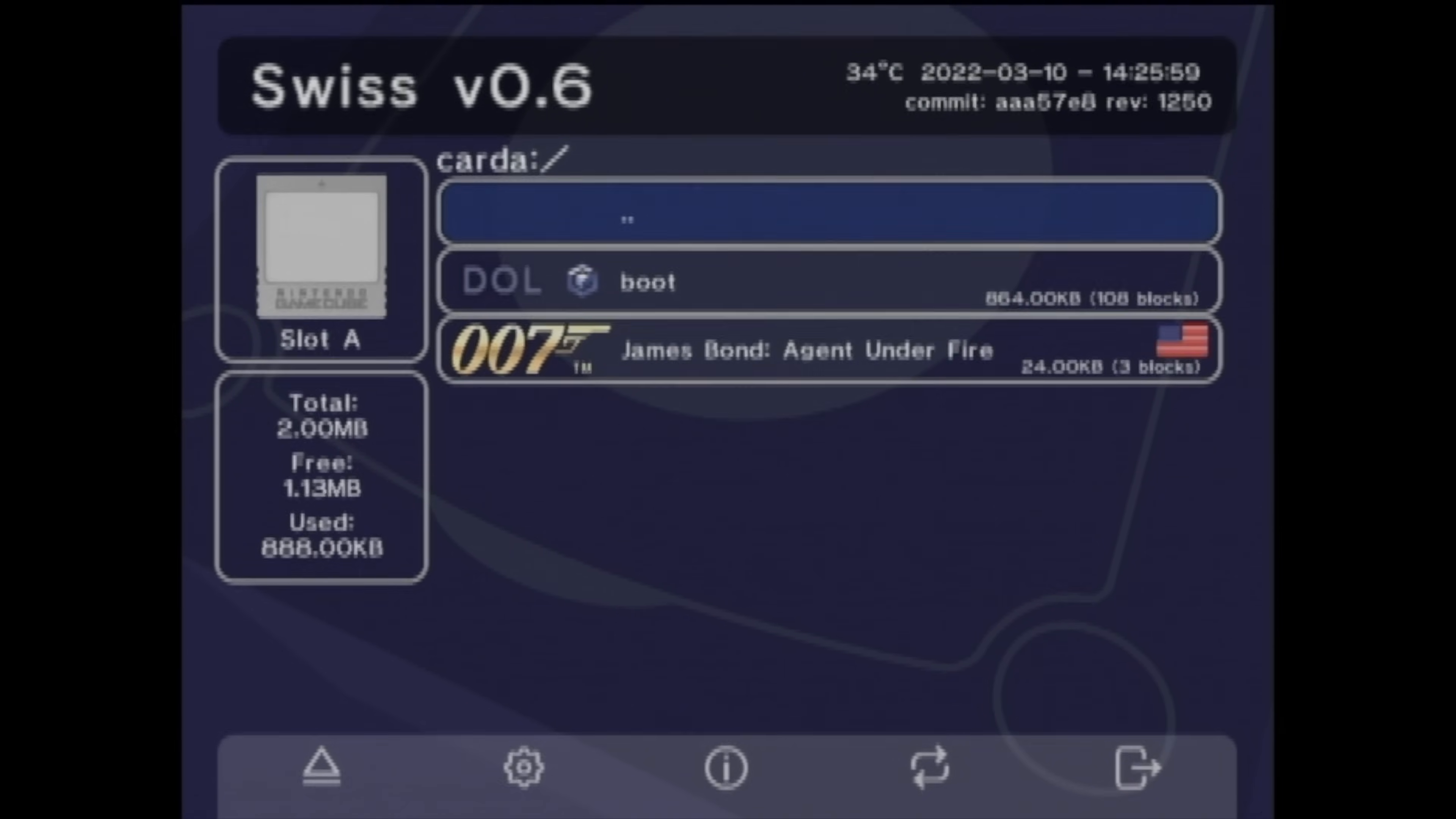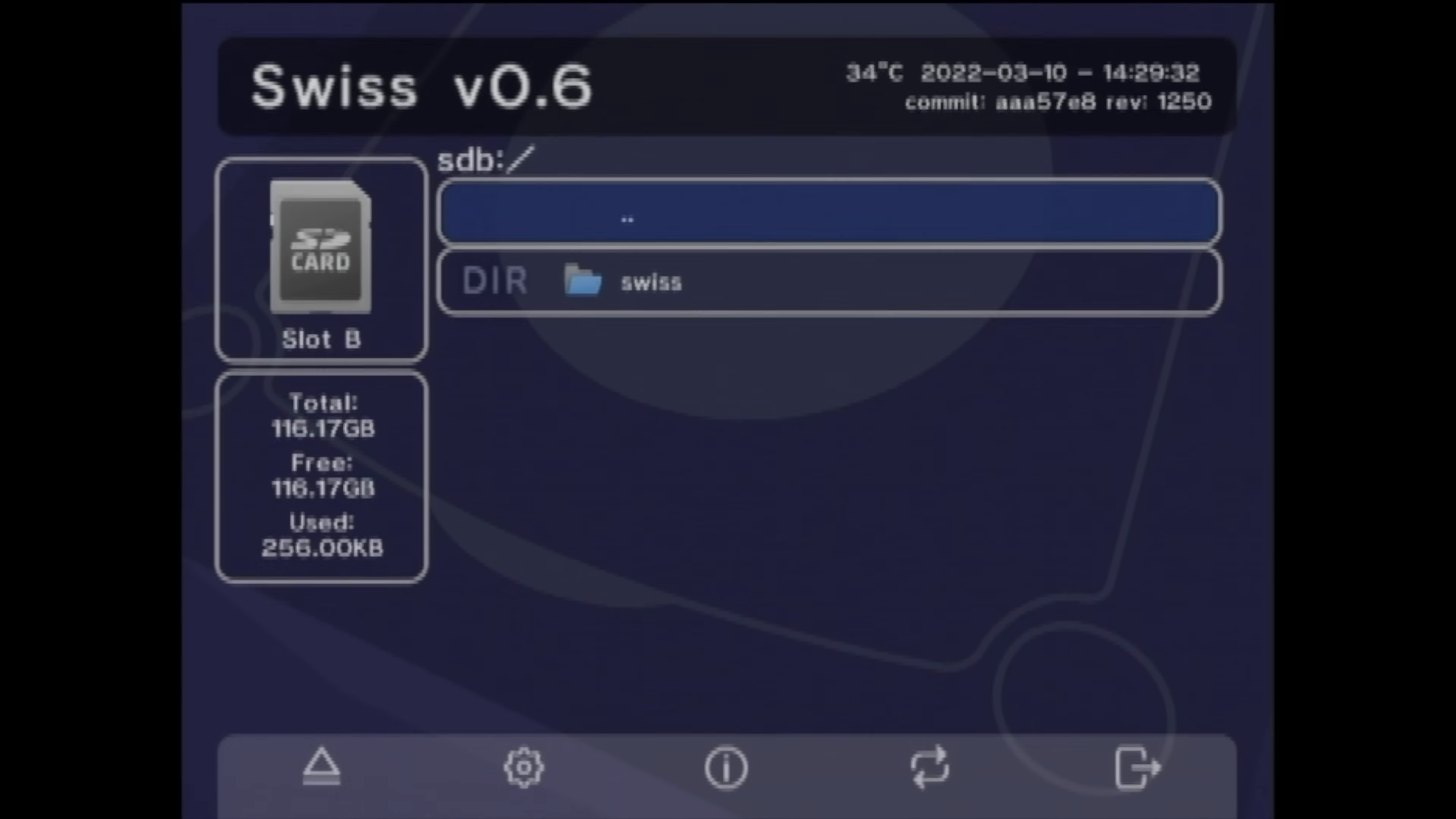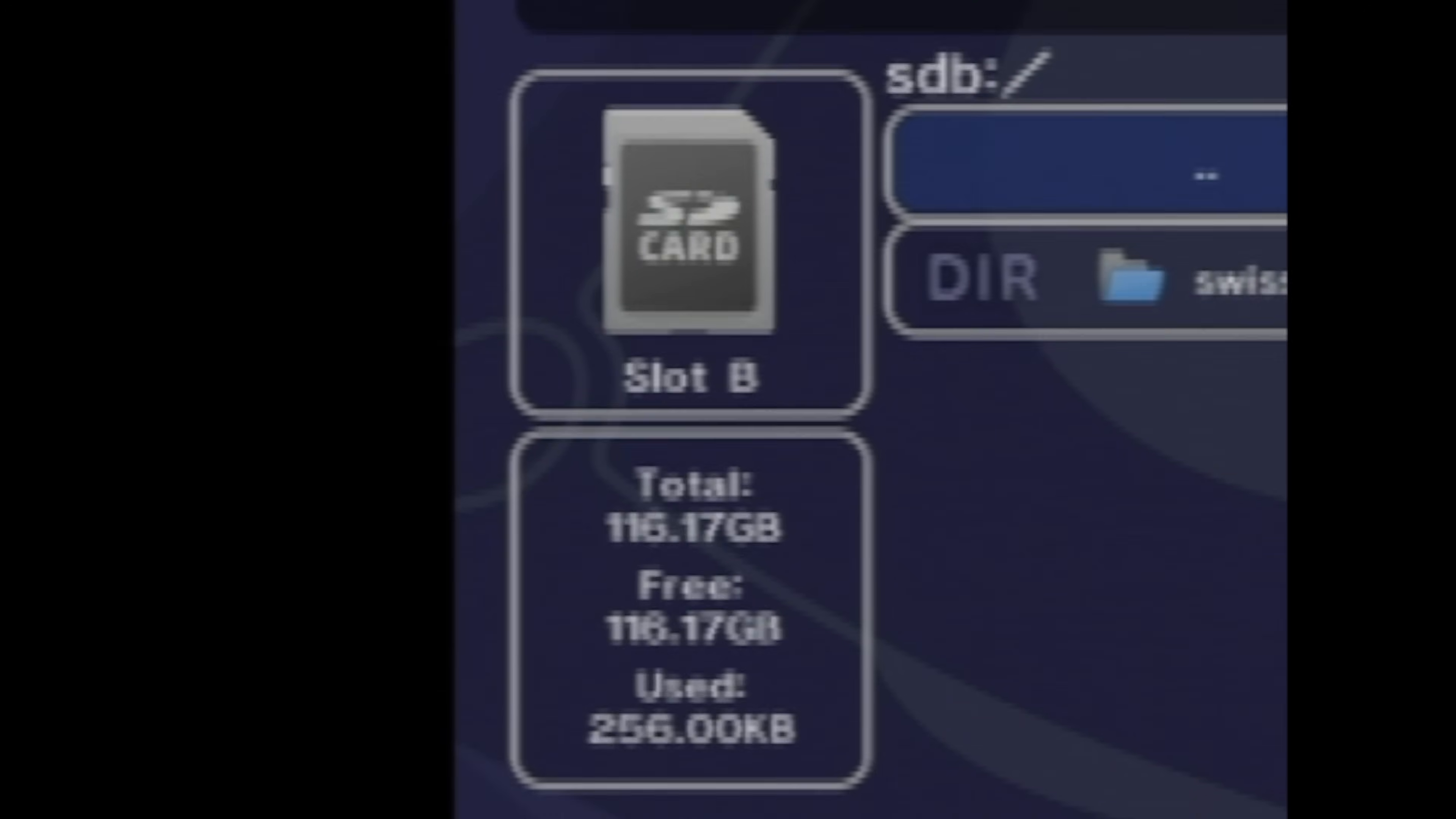This is great and all, but what's next? How about a magic act? Are you ready? Alakazam! I've just added a 128 gigabyte SD card for storing all of your favorite GameCube games. Want to learn how this is done?